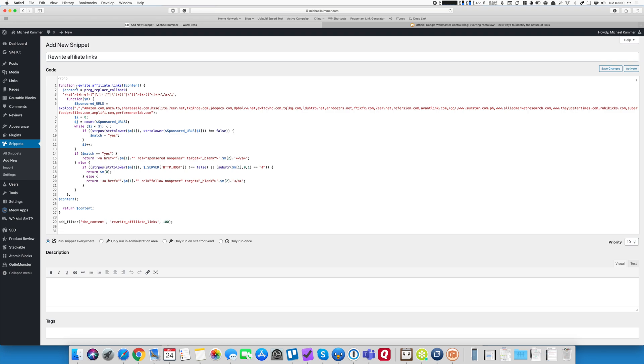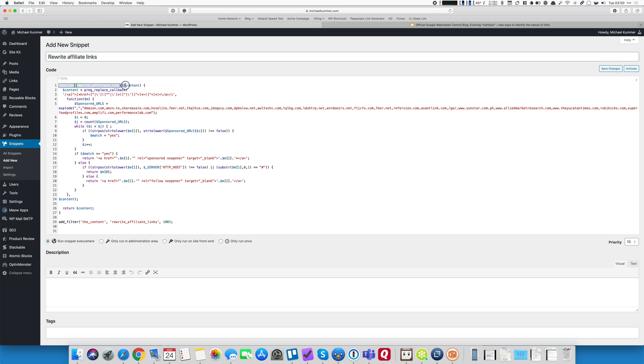So let me walk you through what that code does. It might seem a little daunting especially if you're not familiar with regular expressions and functions and some of the other stuff in PHP but it is straightforward at the end of the day. Basically what I do is I have created a function that I call rewrite affiliate links and you can call it however you want to. That function takes one argument and that is content.